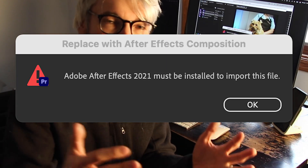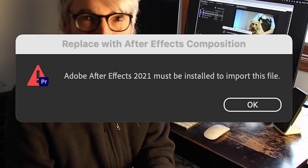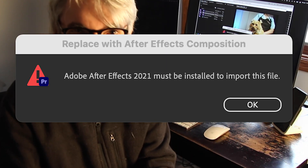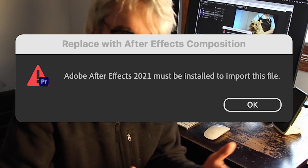You know when you're working in Premiere and you go to replace a clip with an After Effects composition and you hit the dreaded 'Adobe After Effects 2021 must be installed to import this file' error message? Let me show you how to fix it in this video.